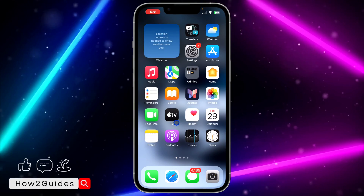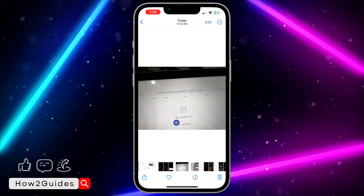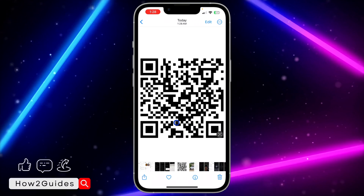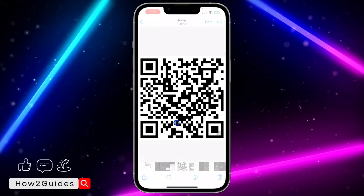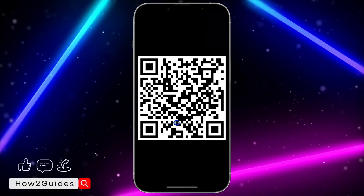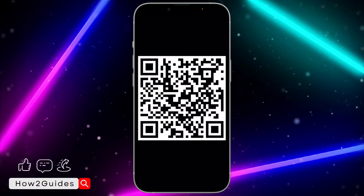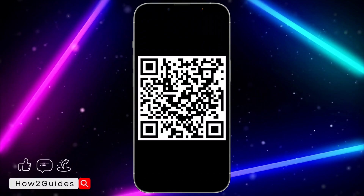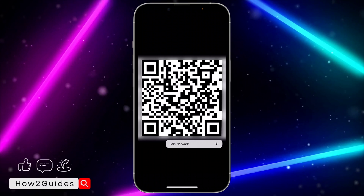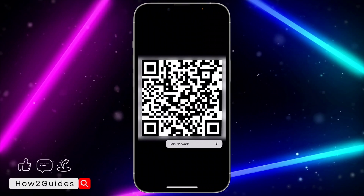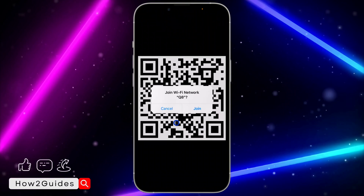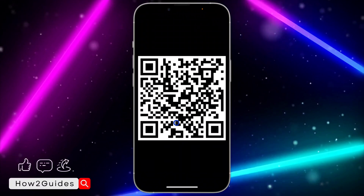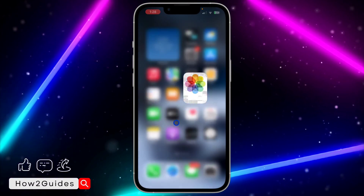Anytime someone wants to join your Wi-Fi network, you can just show them this QR code and they can scan it to join the network. It's very easy and straightforward. If you also want to join, just click on it in your gallery and click Join Network, then confirm by clicking Join again.